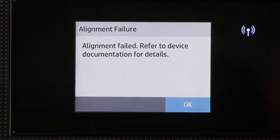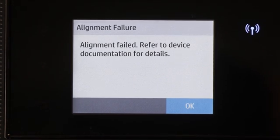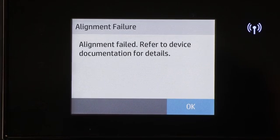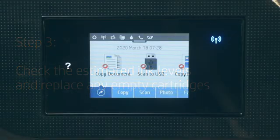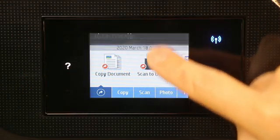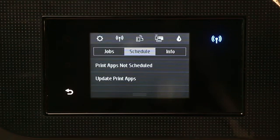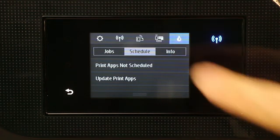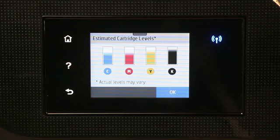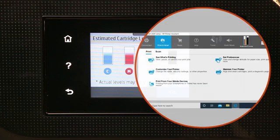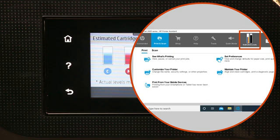If the error persists, check the estimated ink levels and replace any empty cartridges. For printers with a menu on the control panel, touch the ink drop icon or navigate the menus to view your estimated ink levels. For printers without a menu, view the estimated ink levels in the printer software.